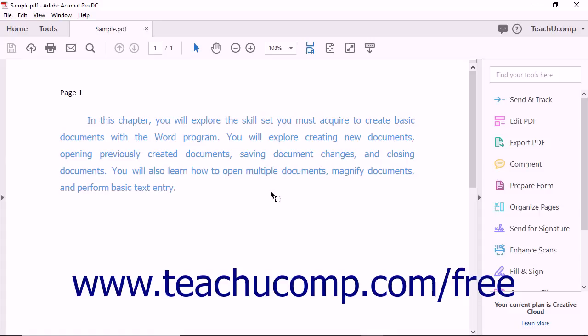There are two kinds of passwords that can be added to a document using Acrobat. A document open password, also known as a user password, allows a user who enters the password to open the PDF. A permissions password, also known as a master password, lets a user who enters the password change the permissions of a protected PDF so that the document can be edited or printed.